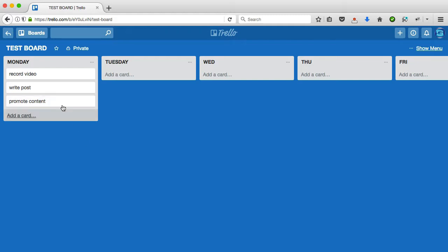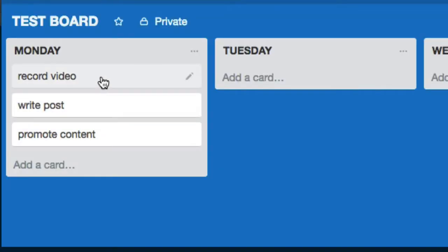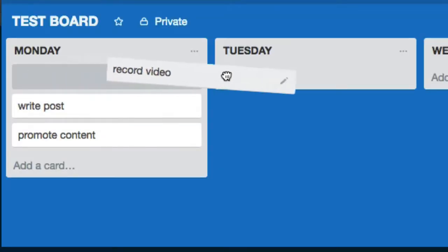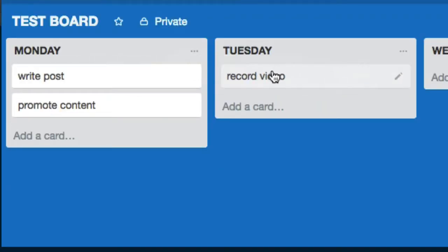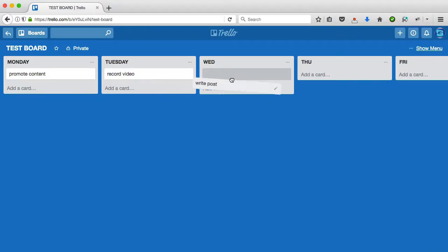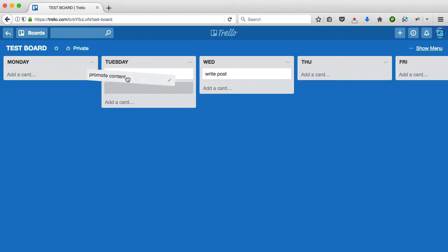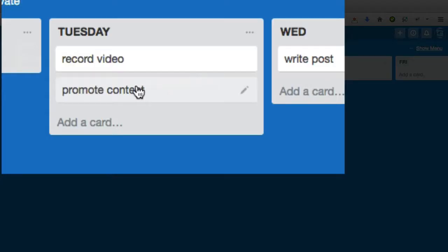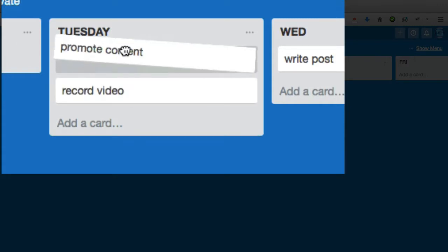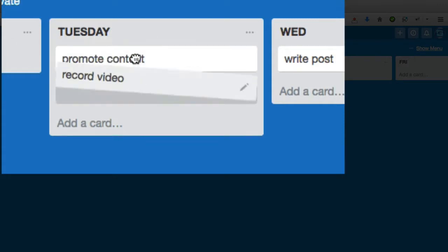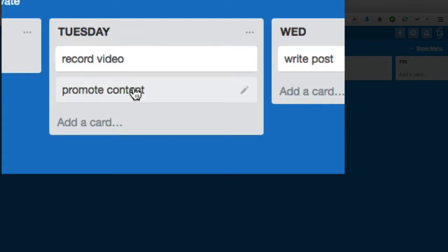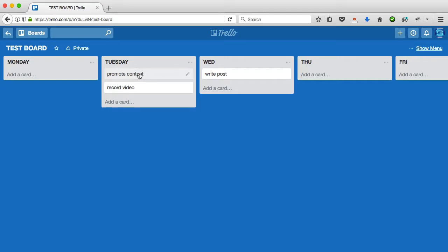Now, watch how cool this is, because I can actually click and drag and drop things to any column I want, or to any list that I want. And of course, I can change the order just by clicking and dragging. This is so powerful and so easy to do.